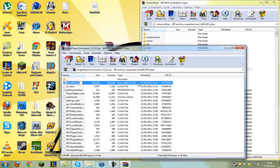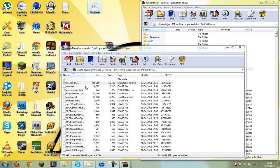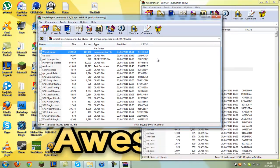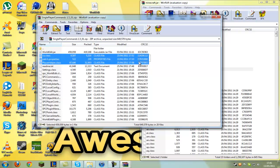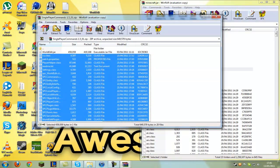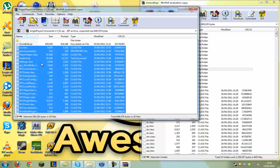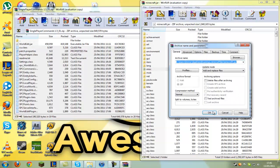Okay, that isn't working, so instead just select all the files except worldedit.jar, and then drag all these files into your minecraft.jar. Click OK.